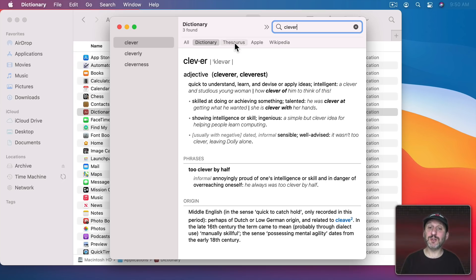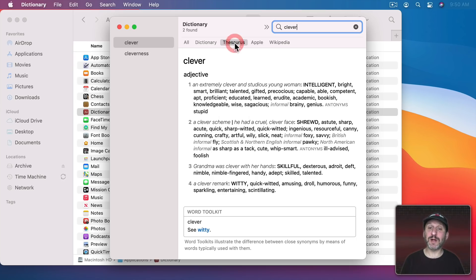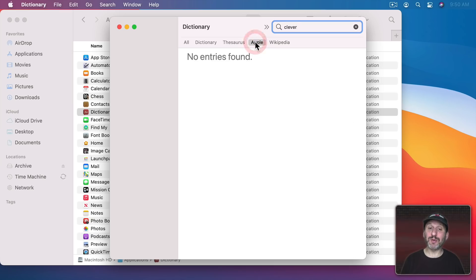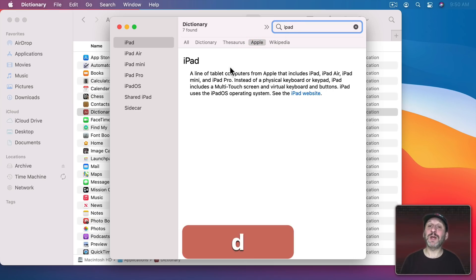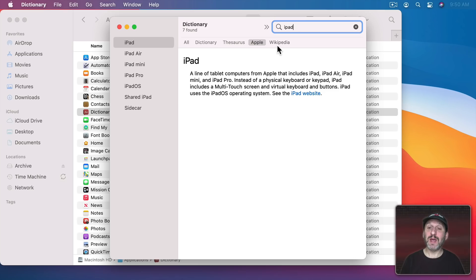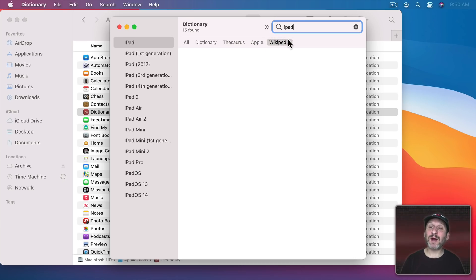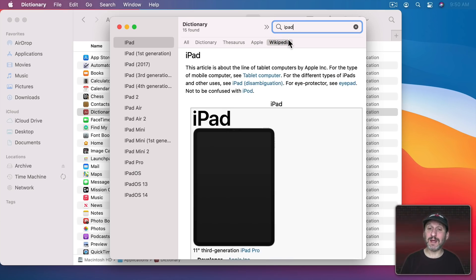But you can also switch to a thesaurus. There's even a built-in Apple dictionary with Apple terms, so you can look up things relevant to Apple. You can even use it to browse Wikipedia.